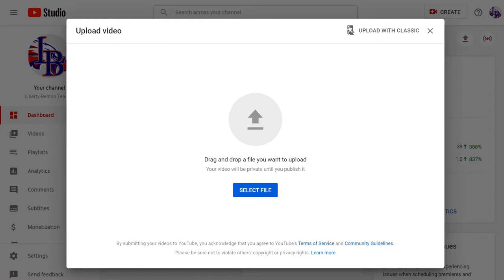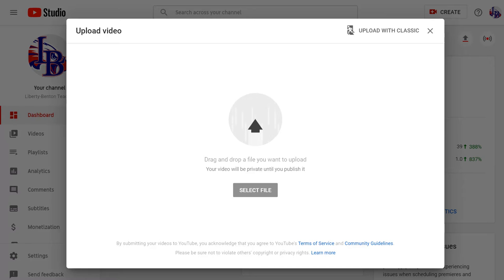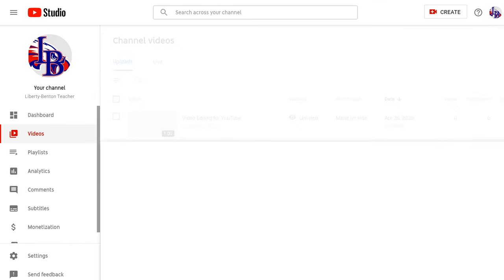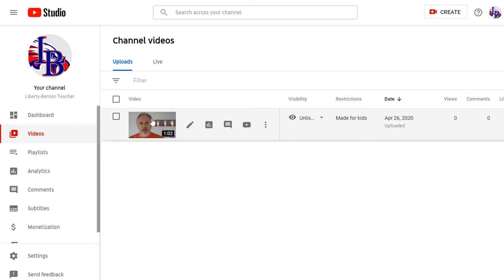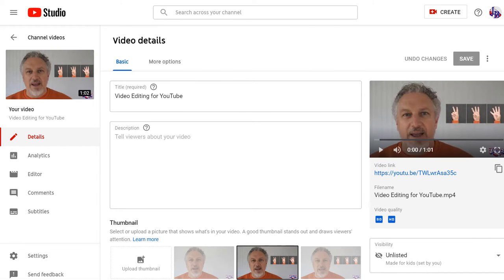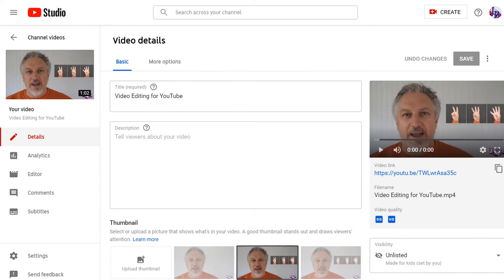If you have multiple accounts — say a personal account and a school account — you want to make sure you're logged in as your teacher account to go into your teacher studio. Then select the video you're going to edit and go into the editor.